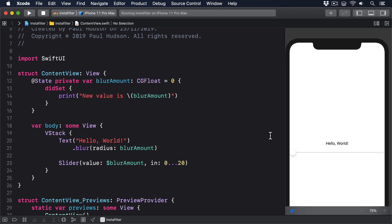So putting all that together, we have to create a custom binding struct that acts as a pass-through around blurAmount, but when we're setting the value, we also want to print a message. It's also a requirement that we don't store it as a property of our view. Reading one property from another isn't allowed.